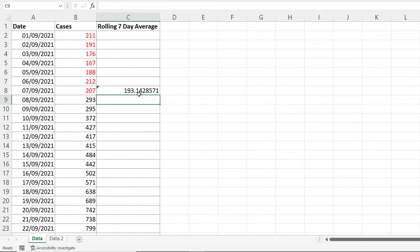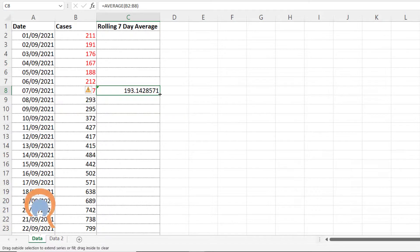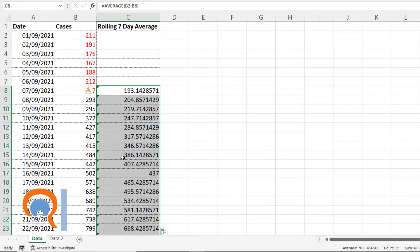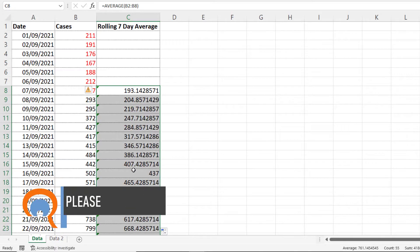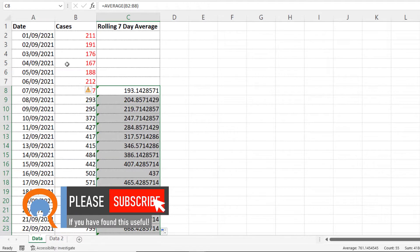Press enter and that is my average. I'm going to copy this formula down for the rest of the row. So all I do is double click on this little fill handle. It copies the calculations down.